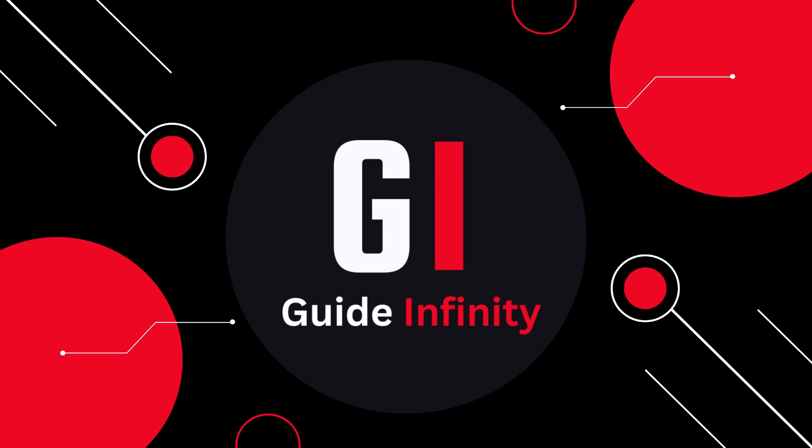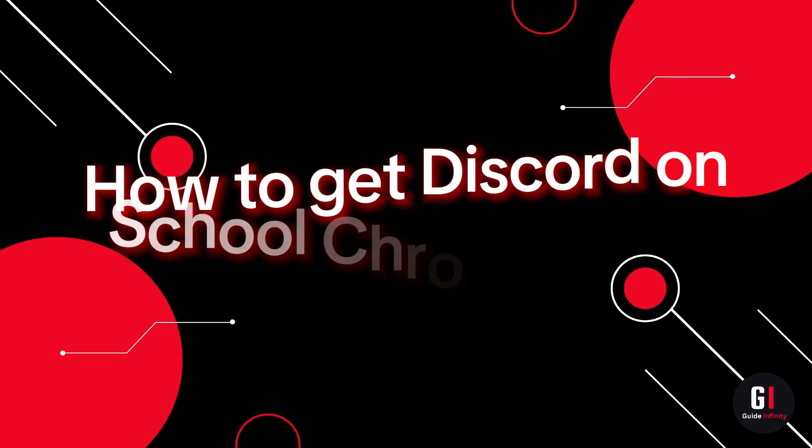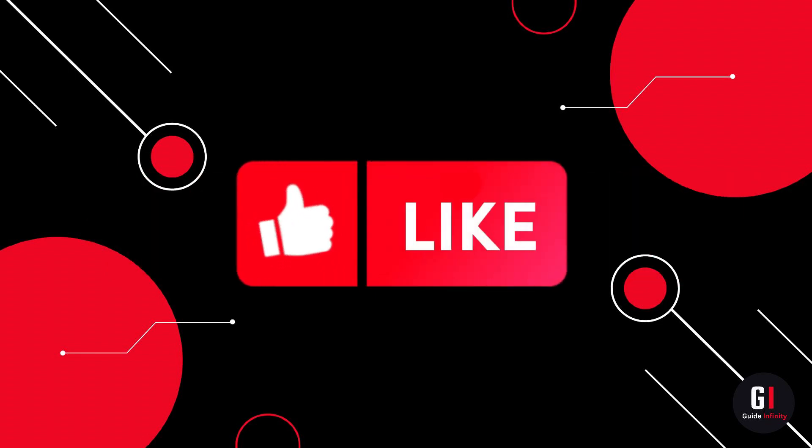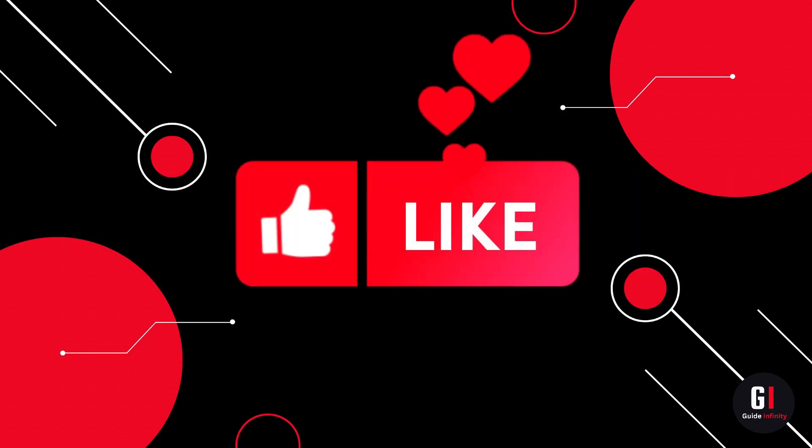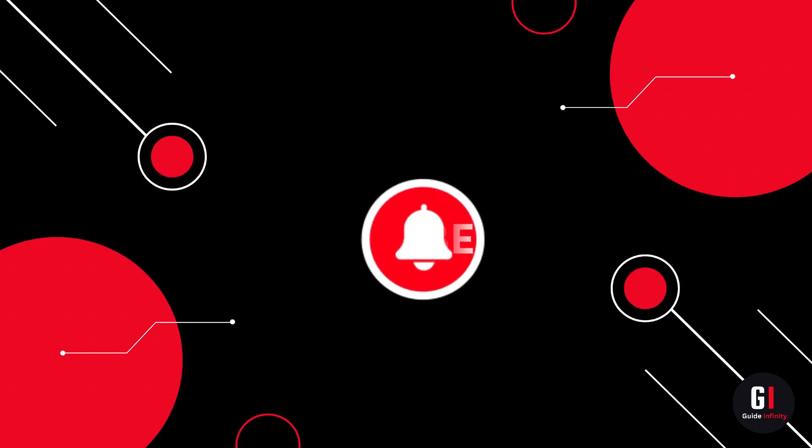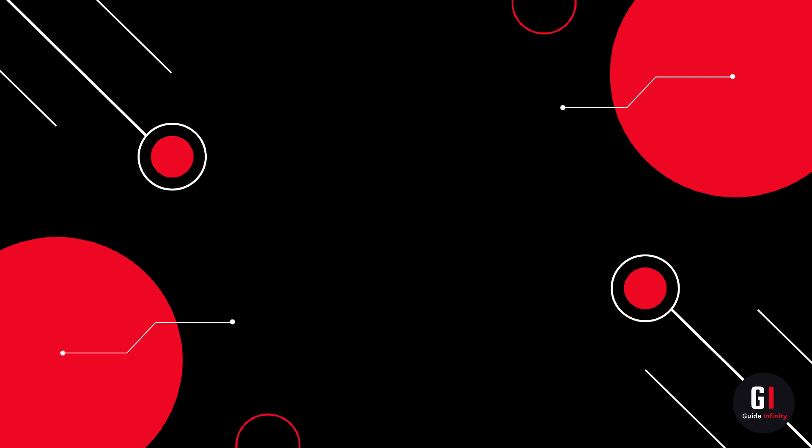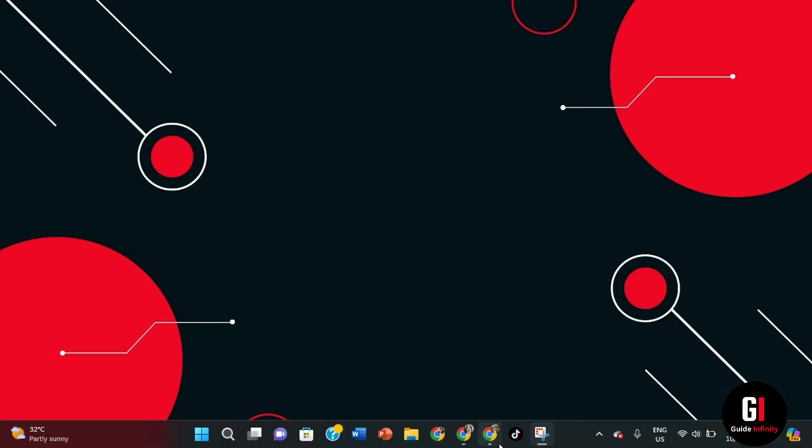Hey guys and welcome to this video. In this video I'm going to show you how to get Discord on your school Chromebook. If you're new to the channel, if you could give us a like and consider subscribing that would be amazing. Otherwise, let's get straight into it.